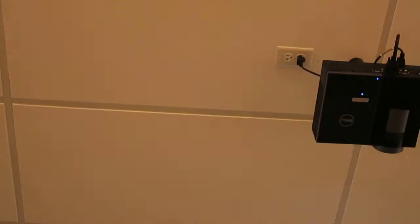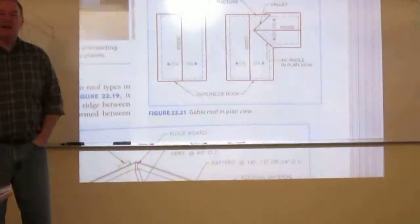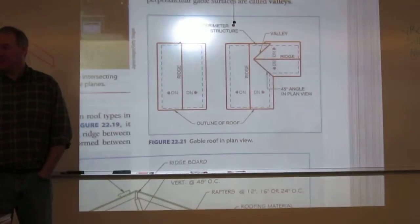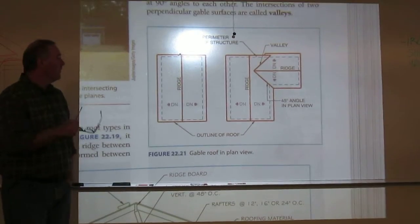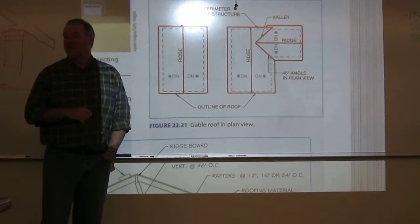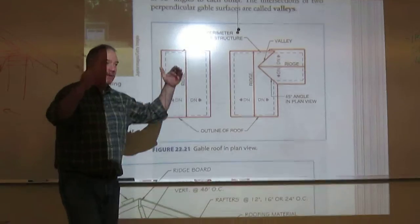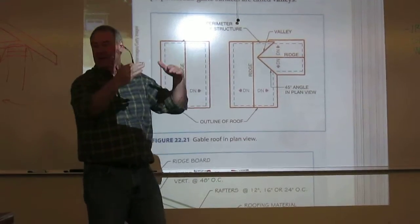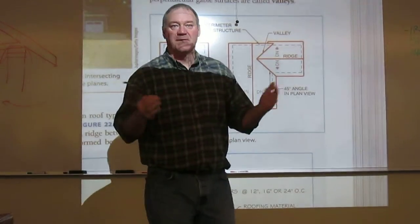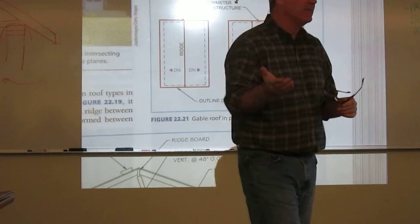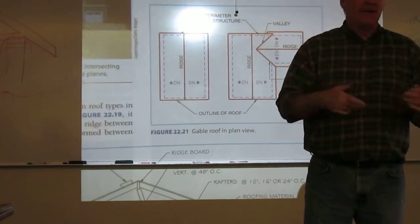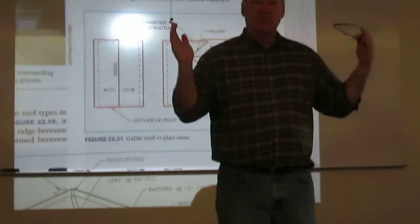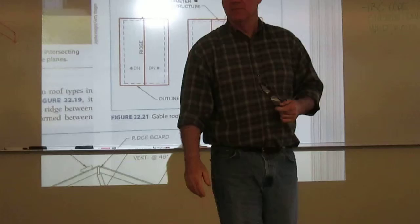If two roofs meet and have the exact same pitch, the line of intersection for the valley will always be 45 degrees. So if I have an 8-12 roof coming into an 8-12 roof, the intersection is 45 degrees. It's a one-to-one triangle. If they come in at 6-12, both of them 45 degrees.